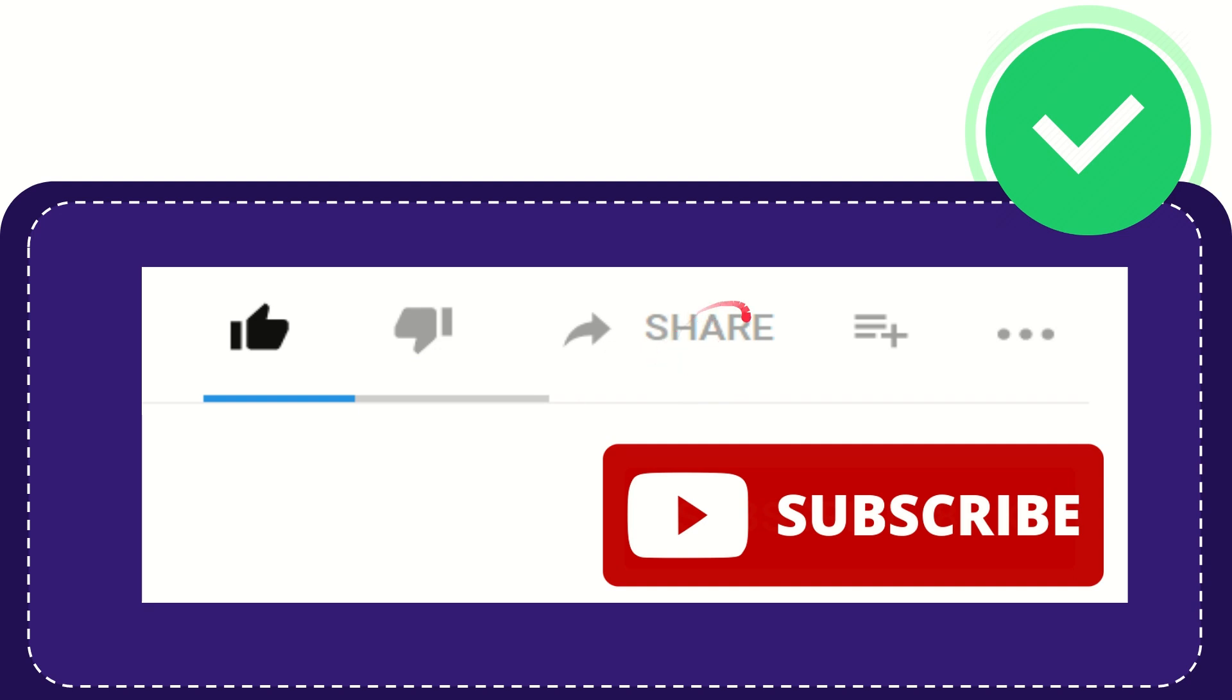You can share it to any social media that you wish that is currently available at this time, like Facebook, Twitter, LinkedIn, and many others.